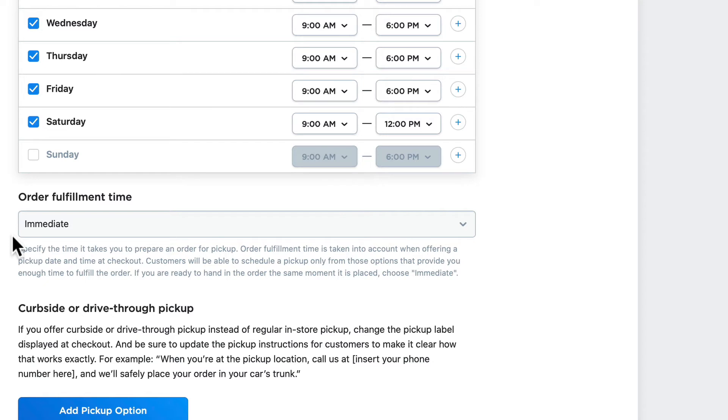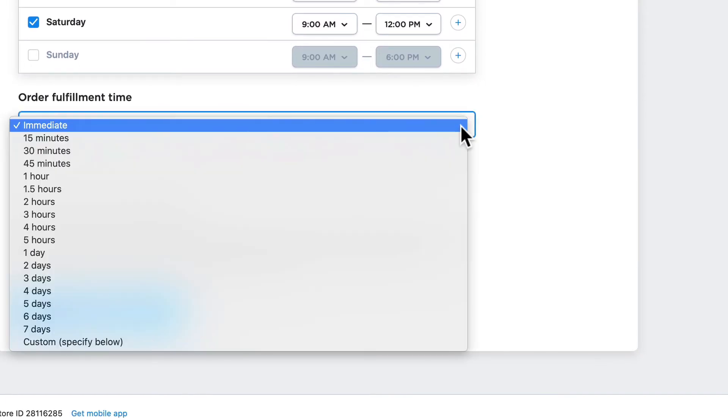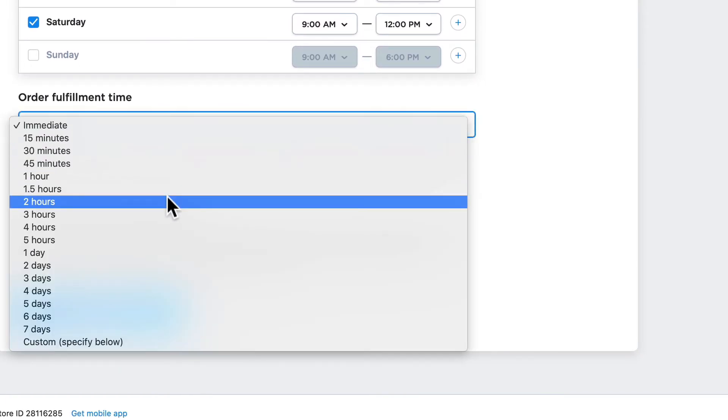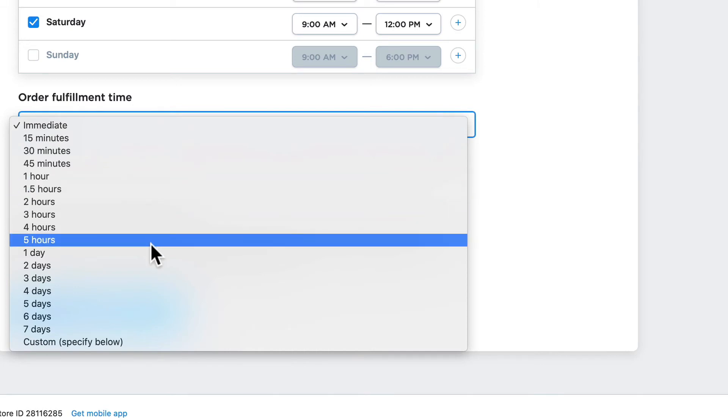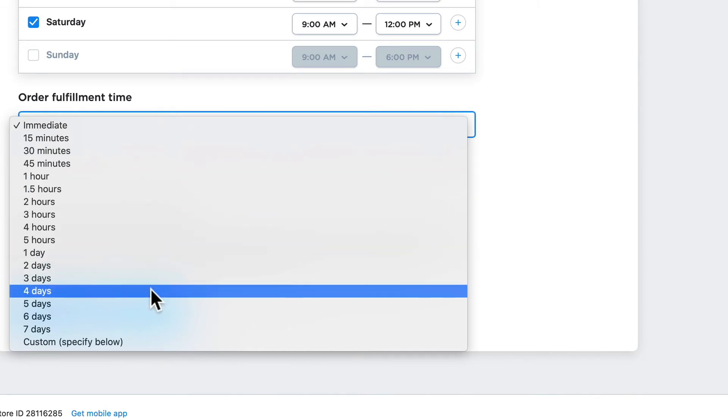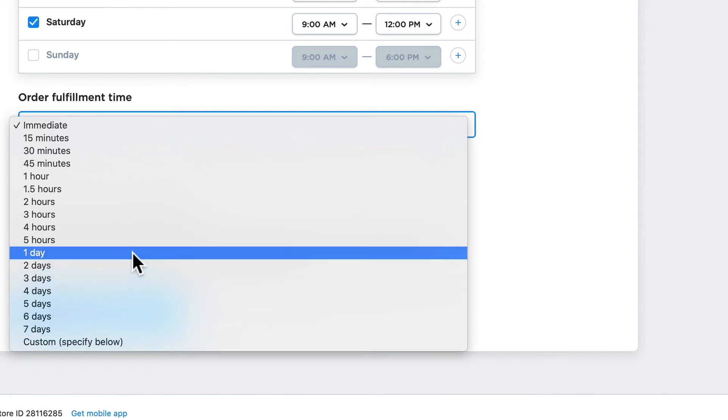Order fulfillment time means how long is it going to take you to get that order ready. So if I'm around the corner and I order online and I check off self-pickup, will it be ready for me when I'm there in five minutes? Well, that's pretty rare, so you can update this to be any 15-minute increment within an hour, a few hours, a few days, and then even specify a custom time frame. Just for fun, I'm gonna click one day.